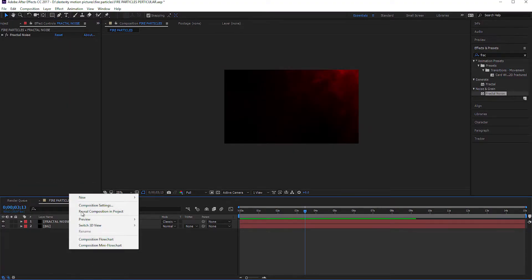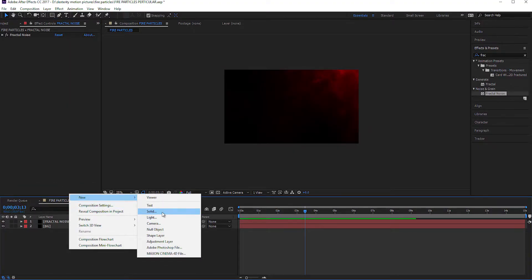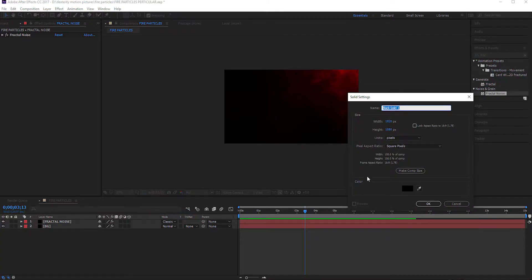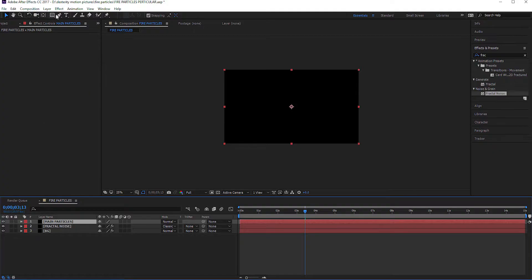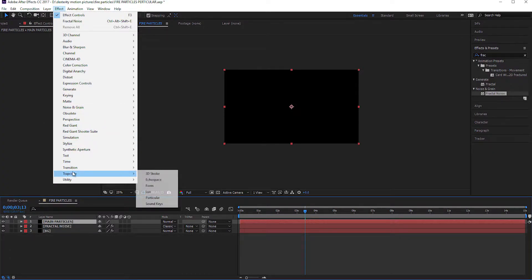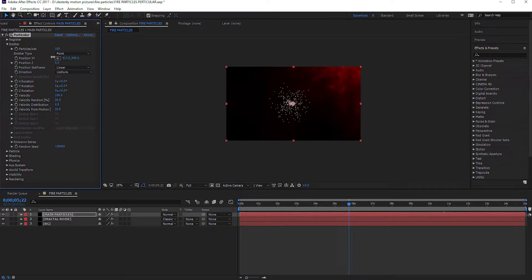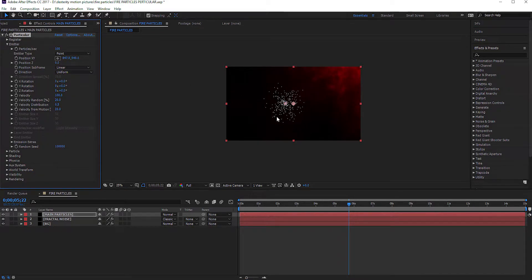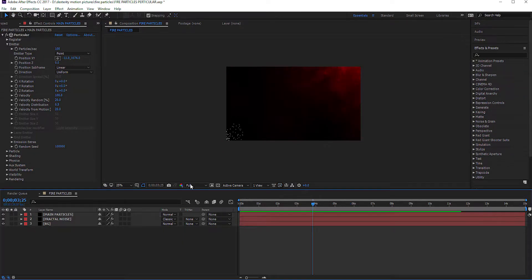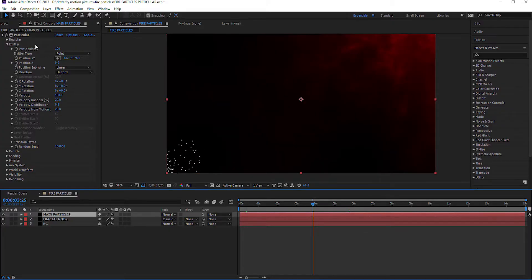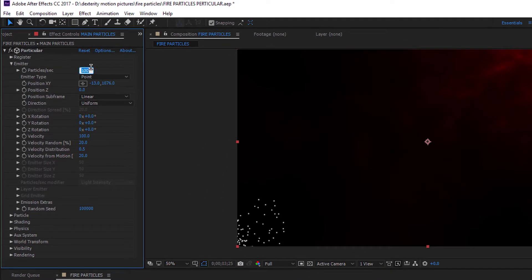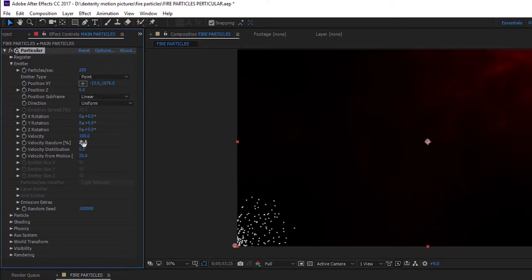Take a new solid for the particle layer and name it Main Particles. Apply the Trapcode Particular effect on this layer. Now go to the Emitter and set the position to bottom left. Set the particles per second to 200 and velocity to 150.